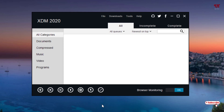XDM, which stands for Extreme Download Manager, is completely free and works exactly like IDM — the Internet Download Manager — which is quite popular among Windows users but is not free. The download speed you get with this free download manager is really good, close to IDM, though IDM still has better downloading speeds overall.